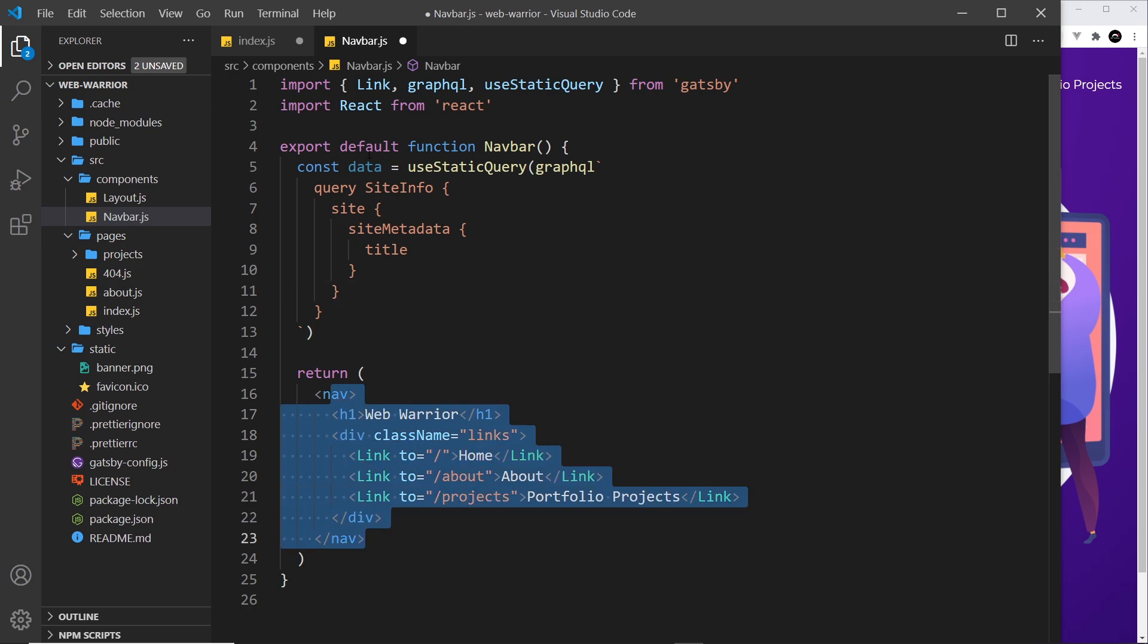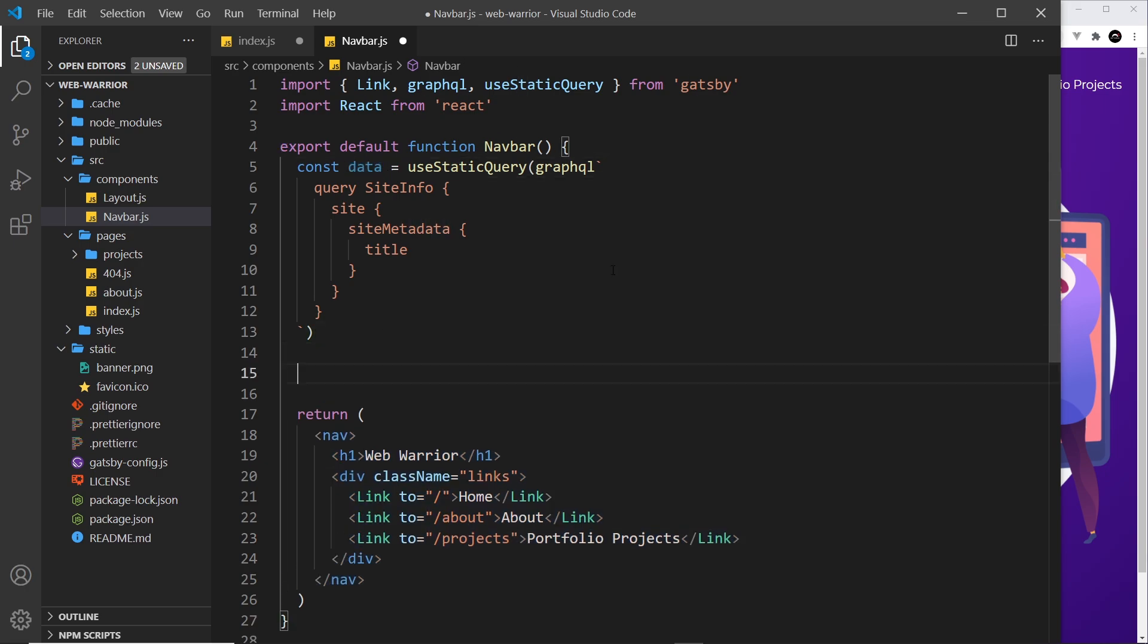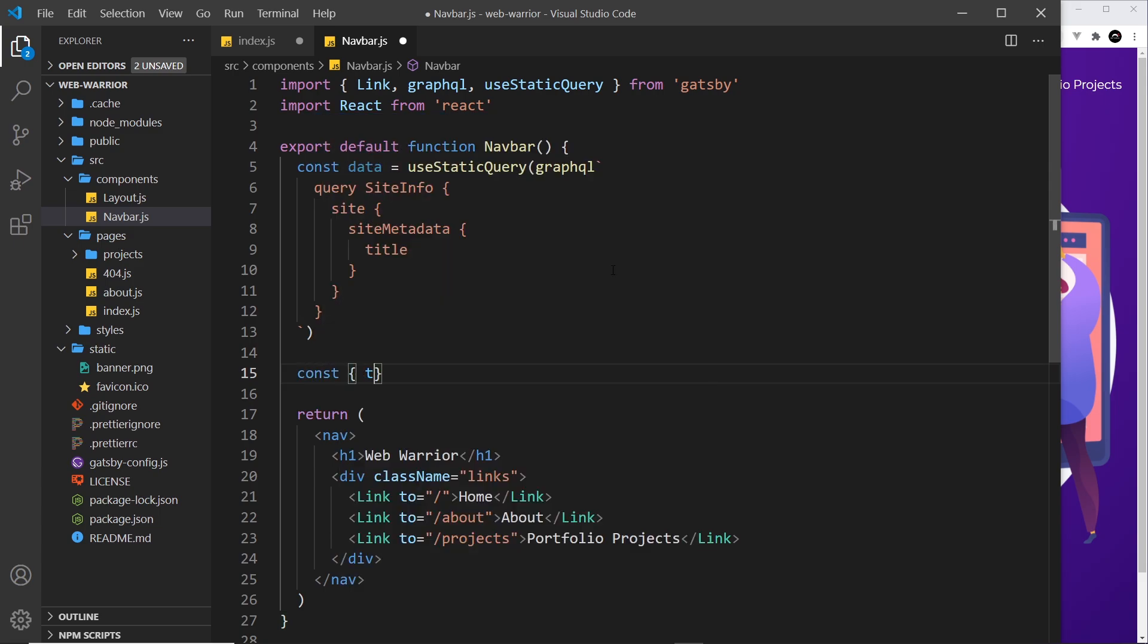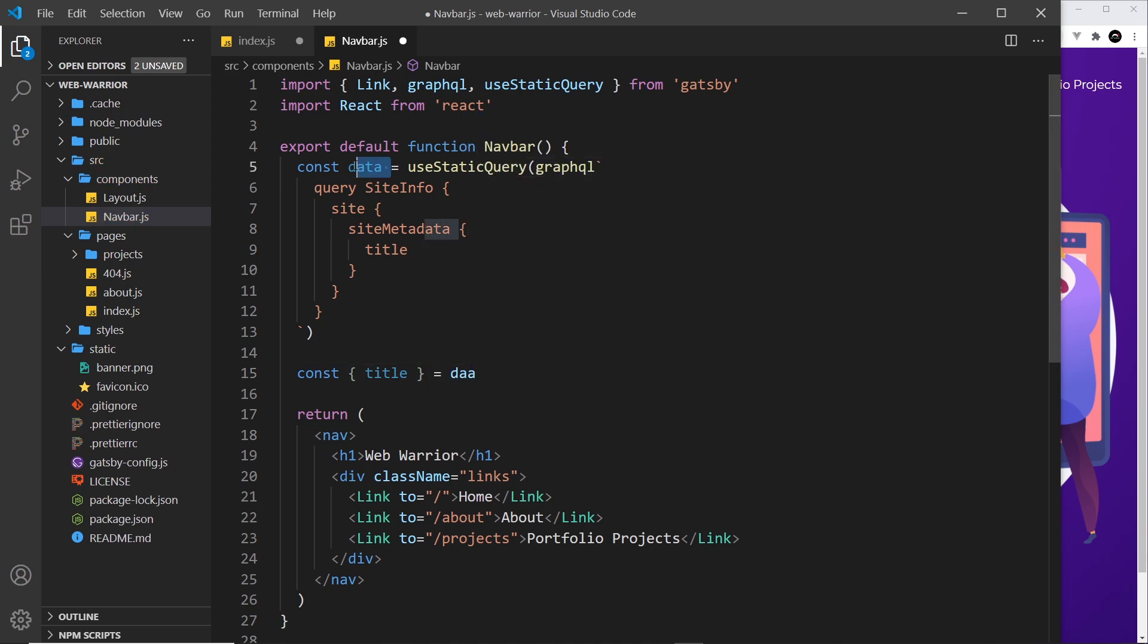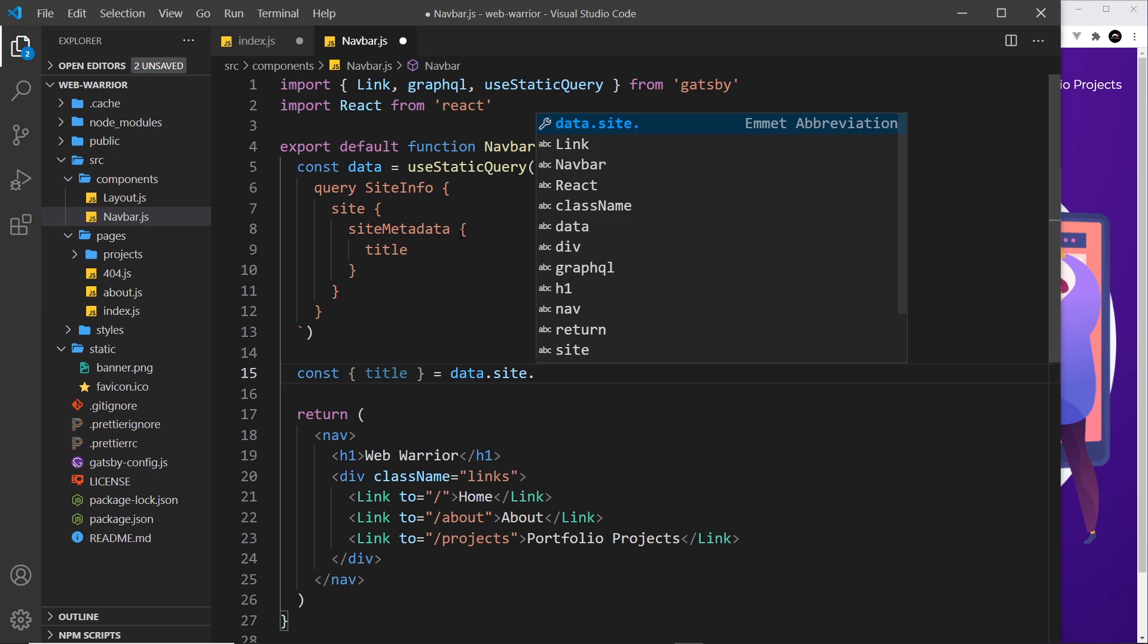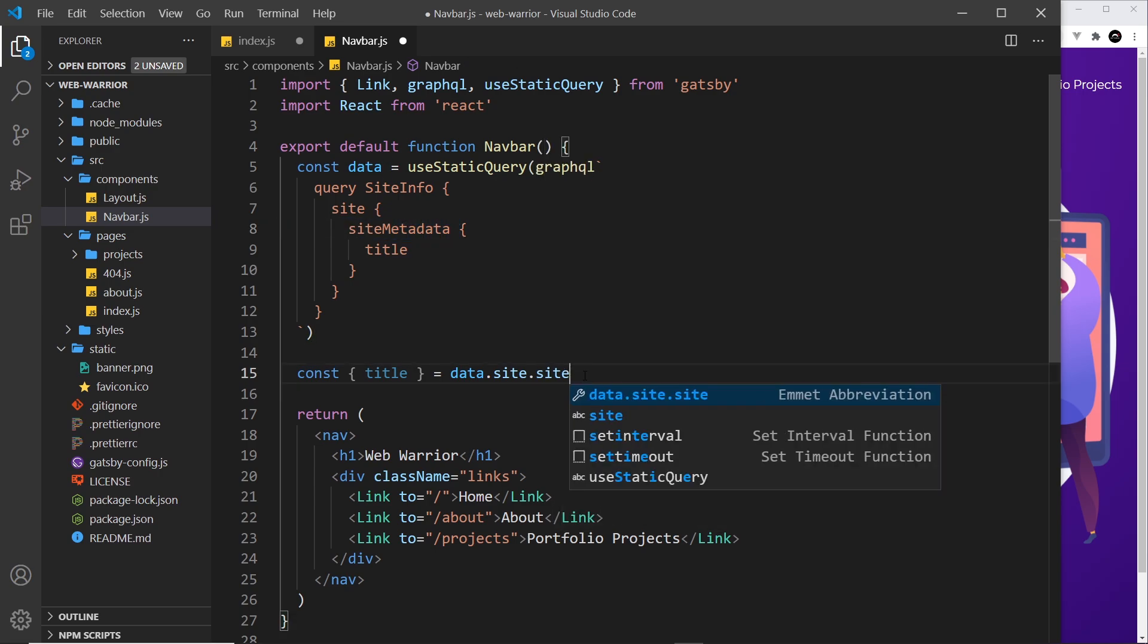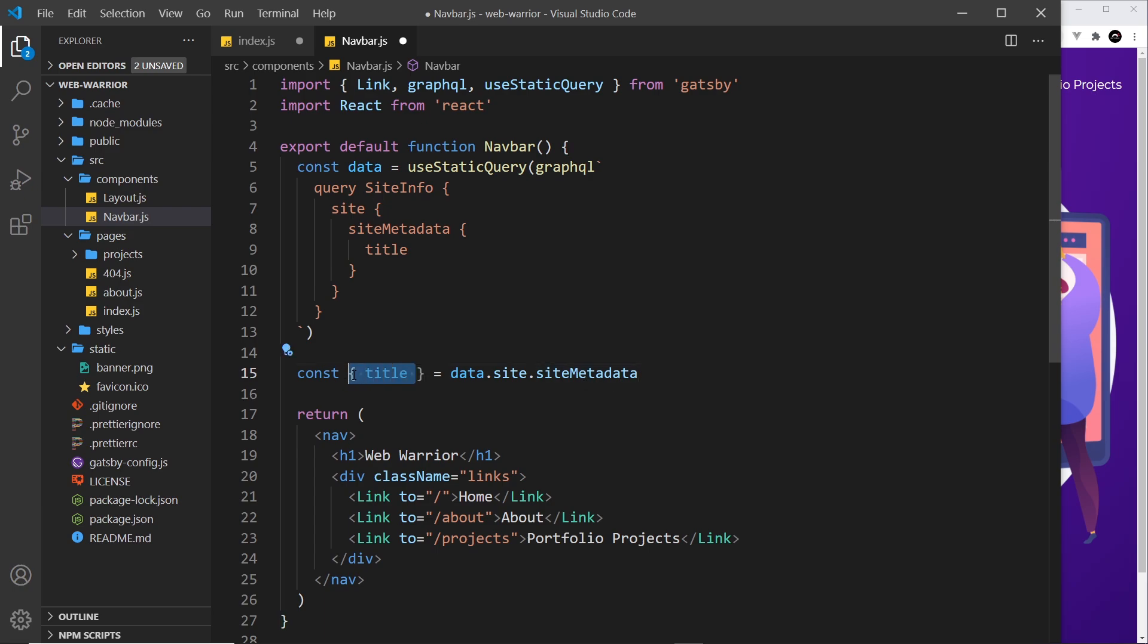What I'm going to do now is use this data inside this component, because this returns the data right here. Before I do that, I want to destructure the title from the data. So I'm going to say const title, and that is equal to data.site.siteMetadata. We're grabbing the title from that.